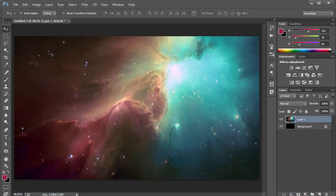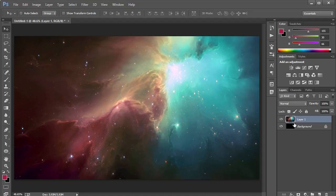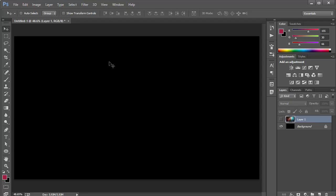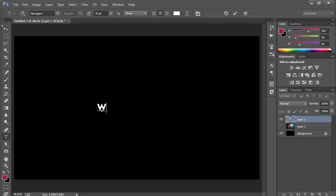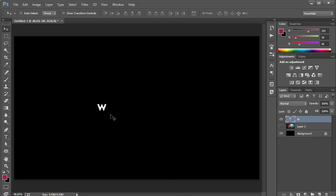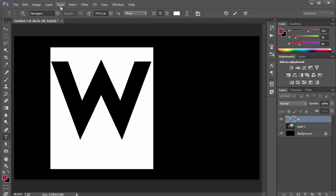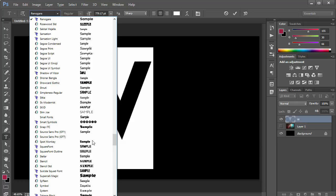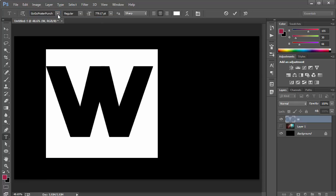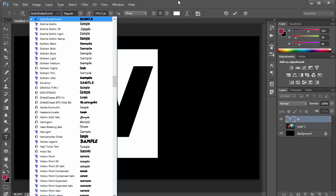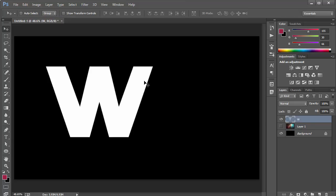Here I am in Photoshop in a 1920 by 1080 document and I just have this nebula picture which I got from Google — it's a free image. I'm going to hide this for now, grab the text tool, click and type the letter W, press Ctrl+T and scale it up pretty high. I want to choose a different font, something wide, so I'm going to go for this font called Posture Punch, which is a nice font.